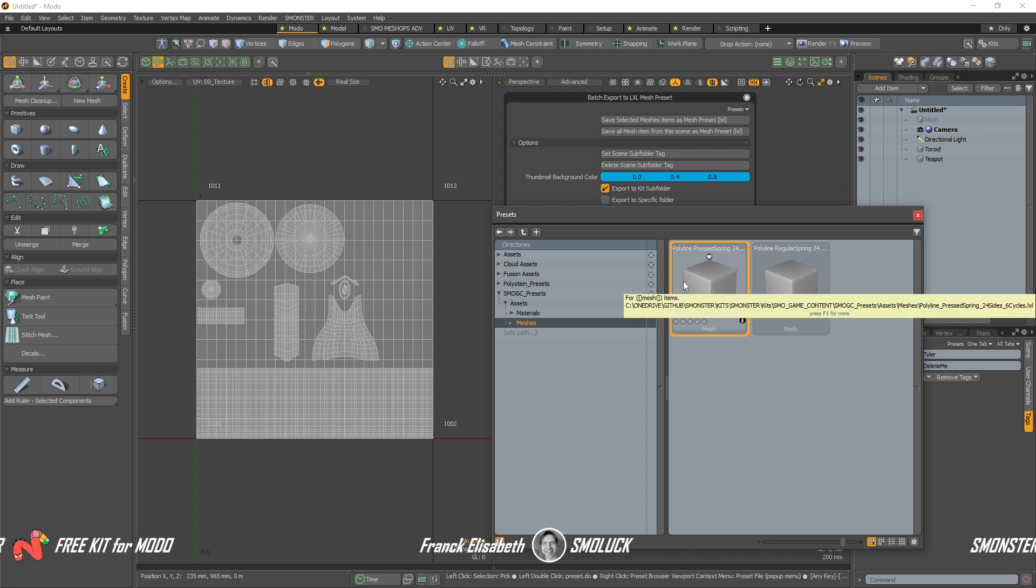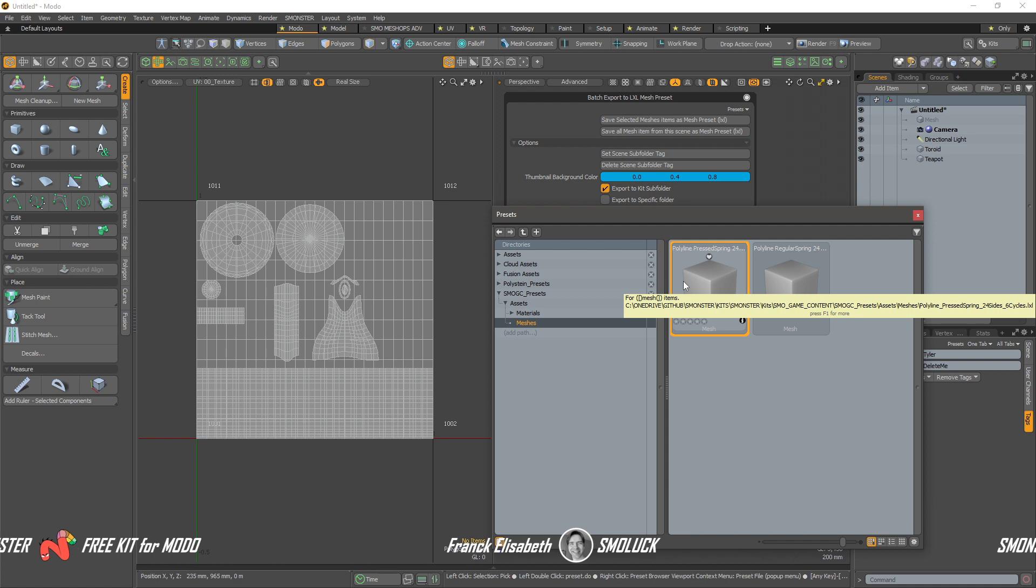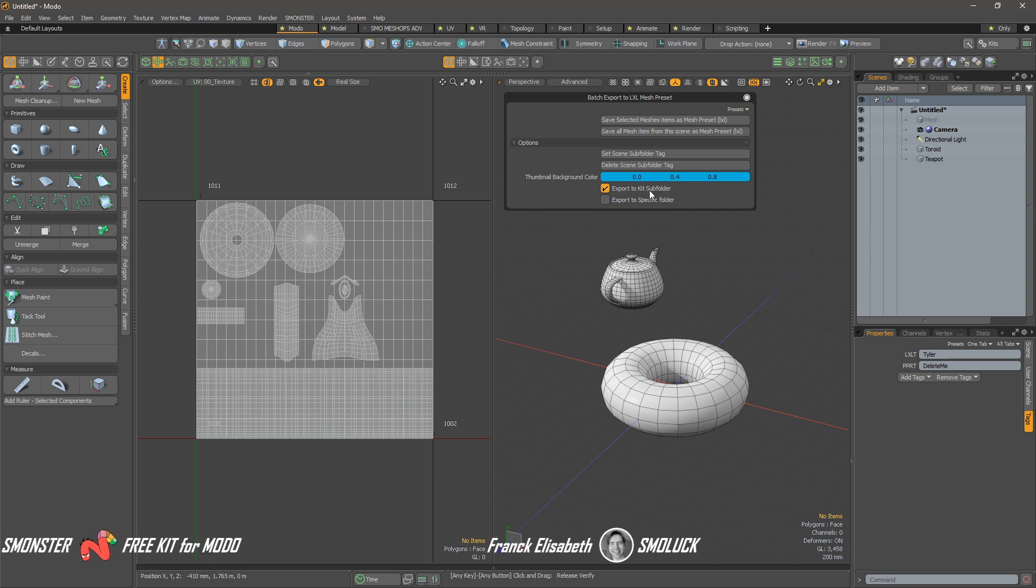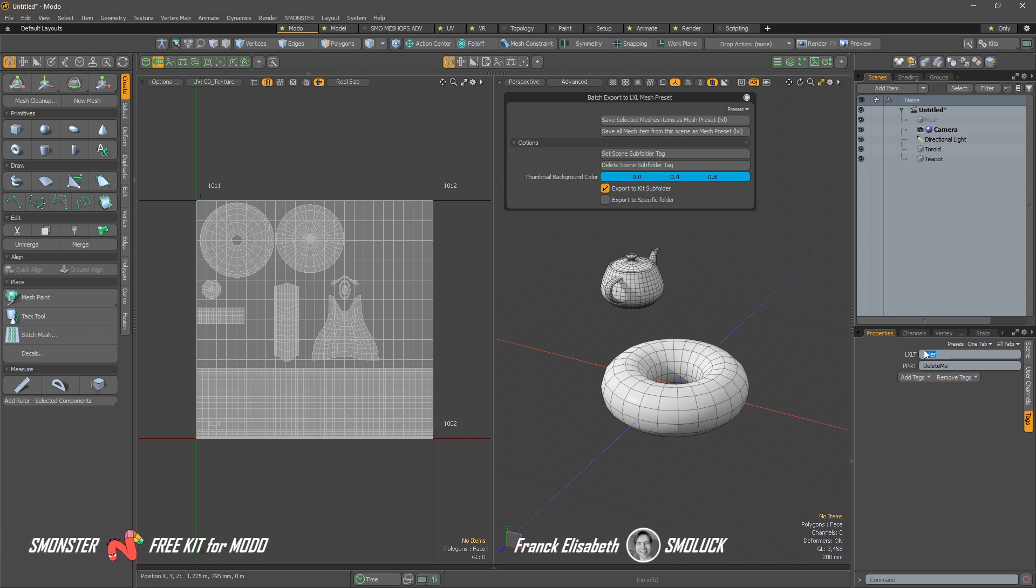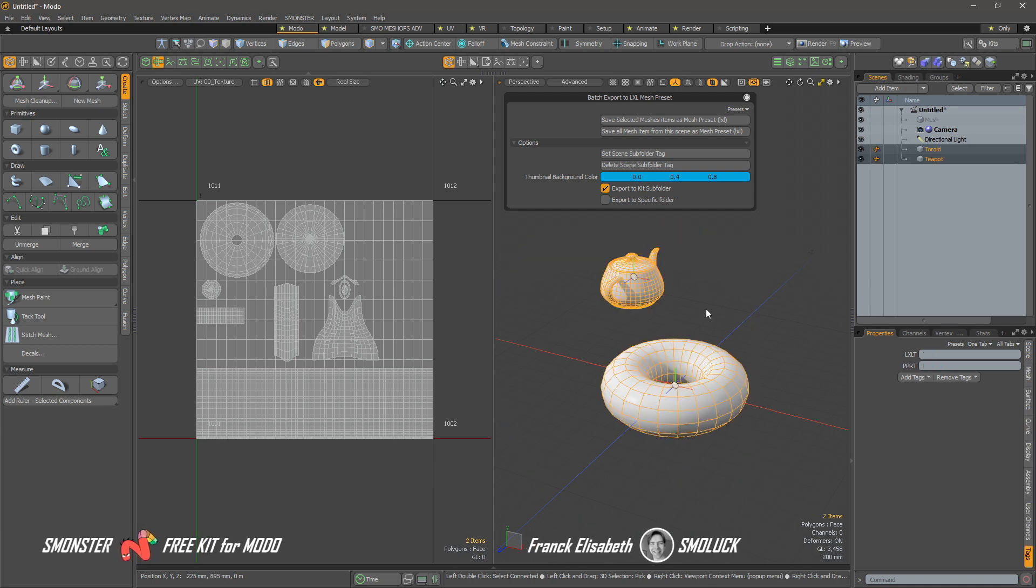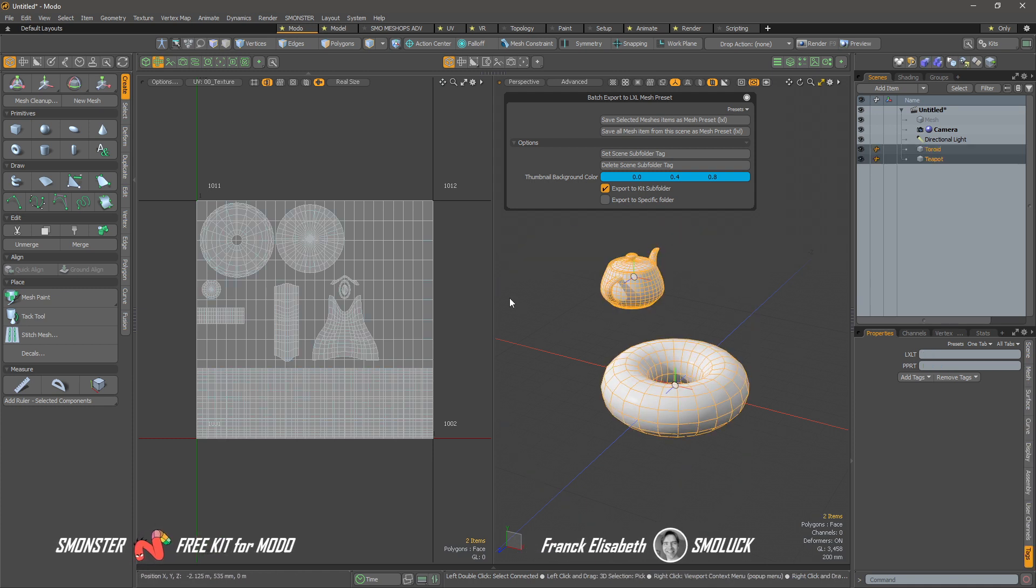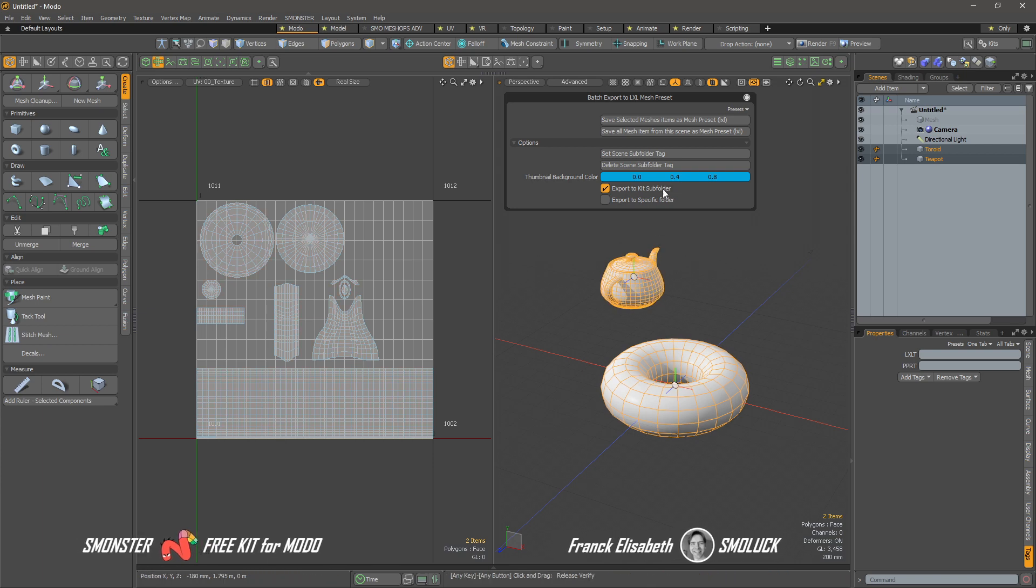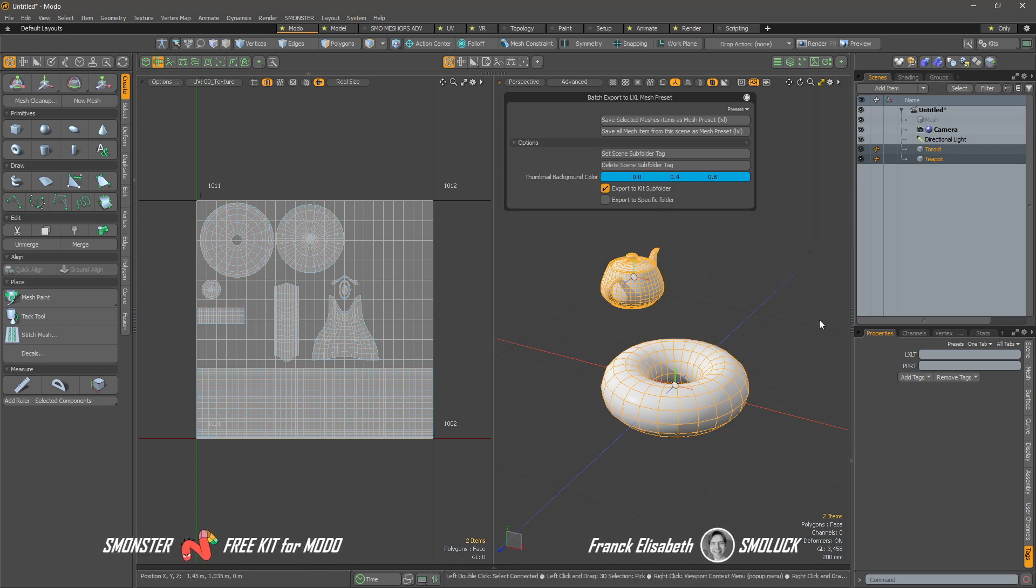So if I just left my mouse over here, you have the directory where this is saved. And it's in the kit folder. But I've checked export to kit subfolder, so it will create a new folder that will be called Tyler. And that will render and export those as a new Elixir mesh with a thumbnail that is rendered with this background. So let's do this.